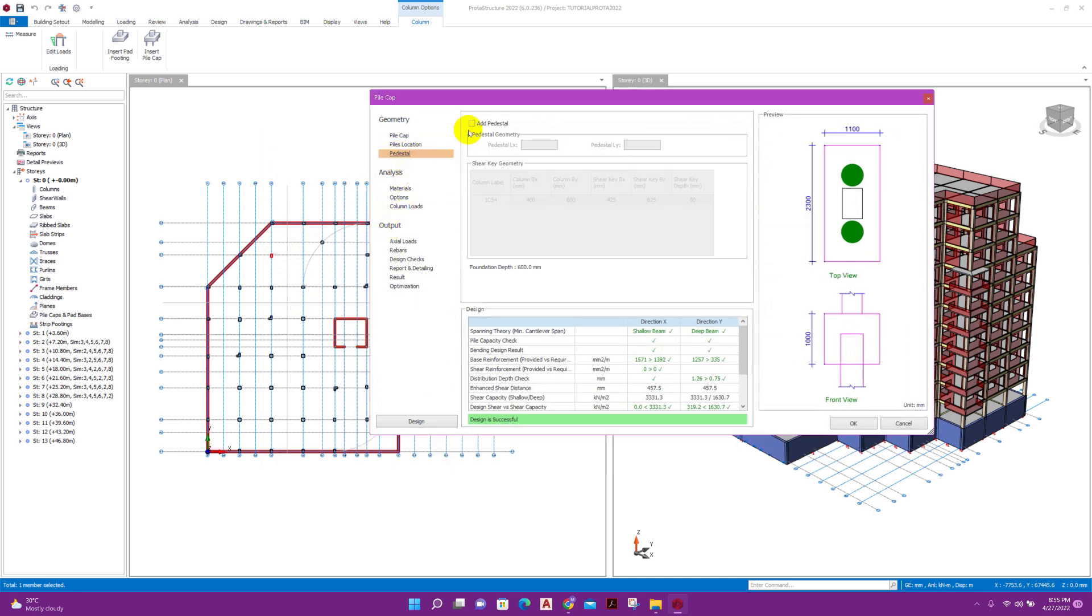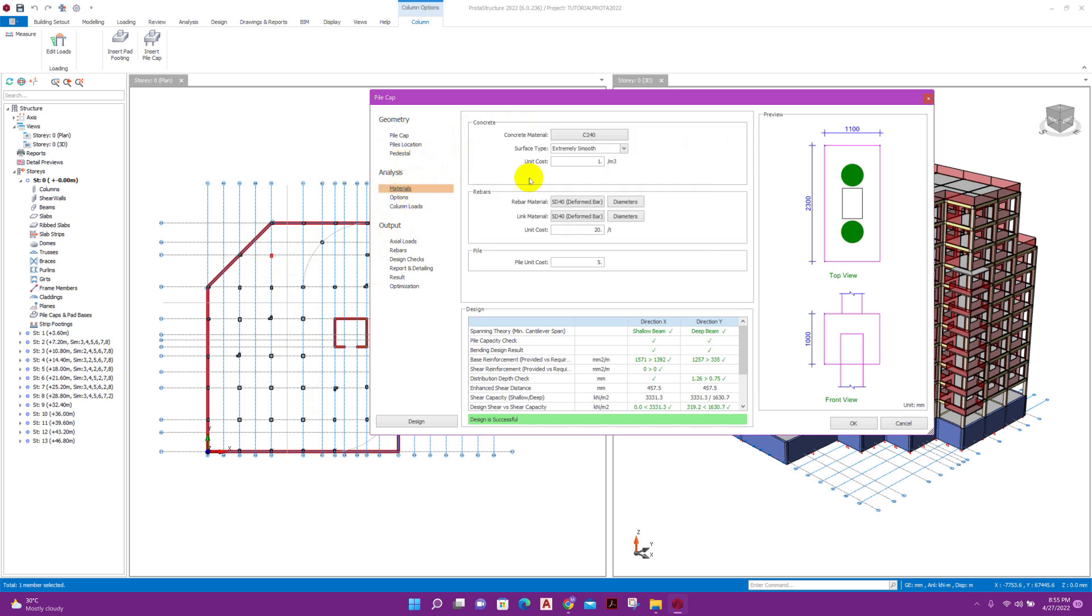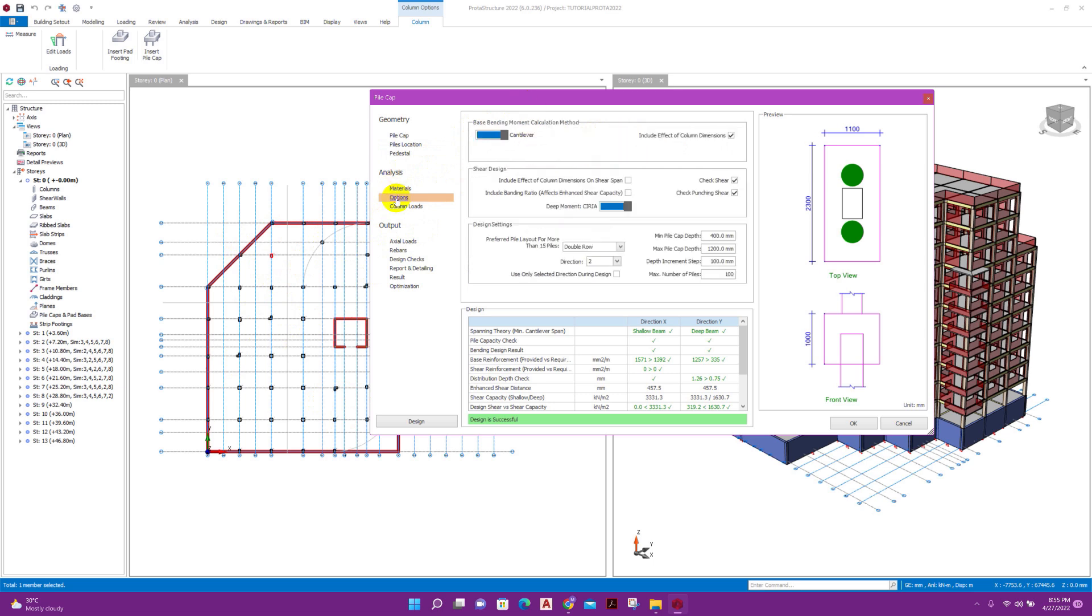Pedestal we don't need because we have already column dimension here. Materials, we can change the material properties.